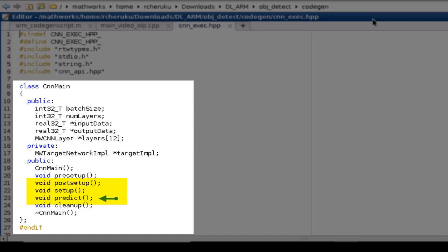The predict method invokes prediction for each of the layers in the network. The post setup function does the allocation of buffers for each layer. These buffers are used by ARM compute library during inference.